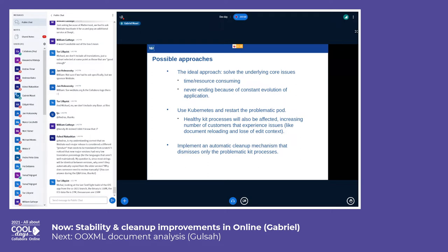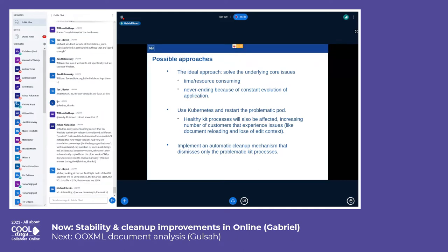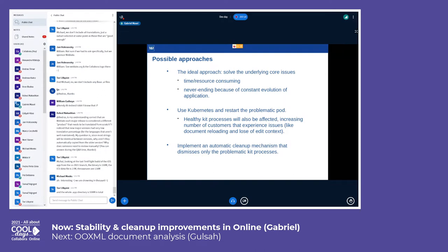However, restarting a pod has drawbacks. For example, if a pod has 30 kit processes and only one single kit process is causing the problem, then by restarting the pod all the other kit processes will be killed, and users who have documents open inside that pod will experience reconnections, lose their edit context, and so on — which from a user perspective is very unpleasant.